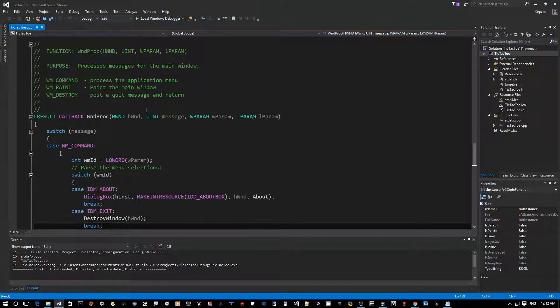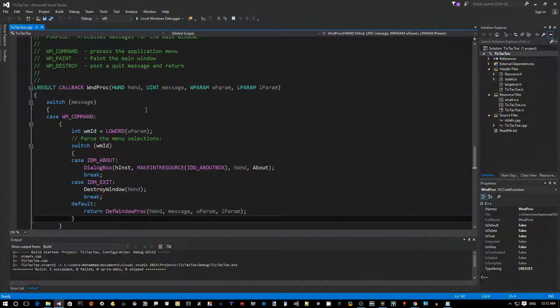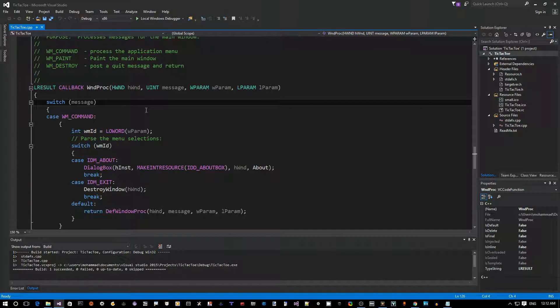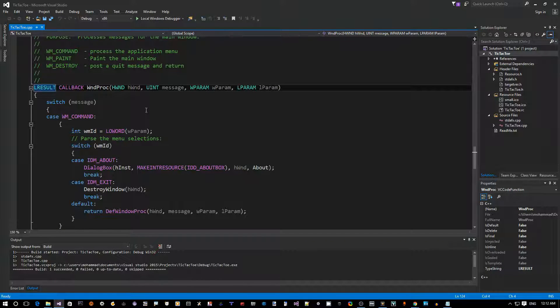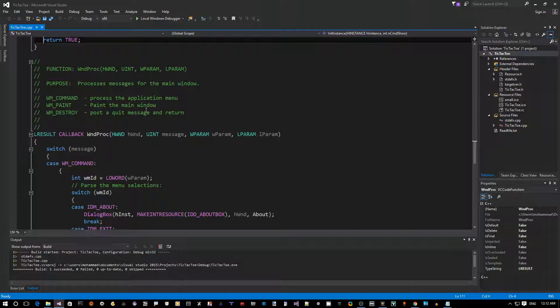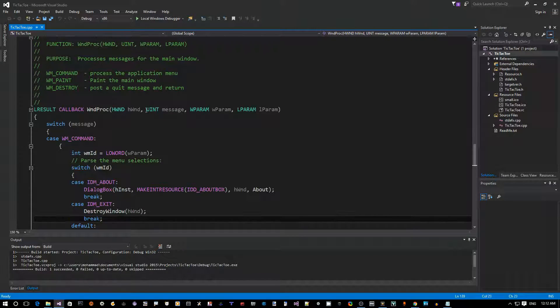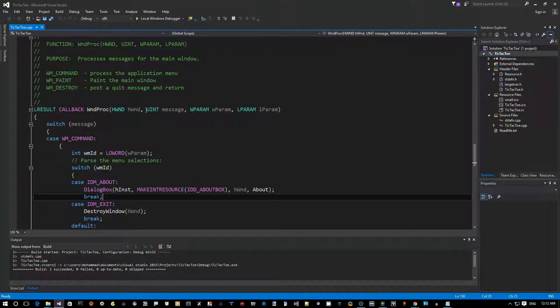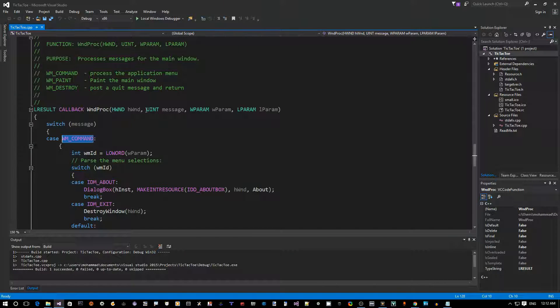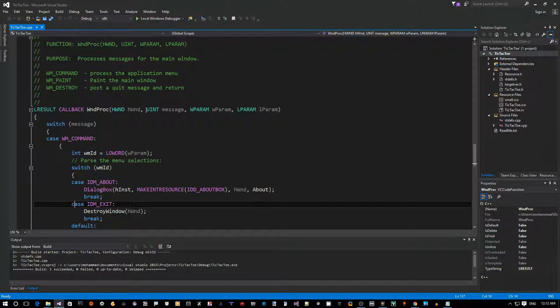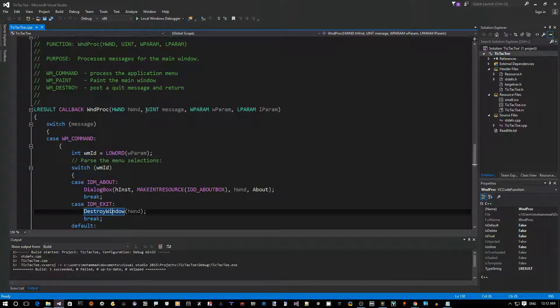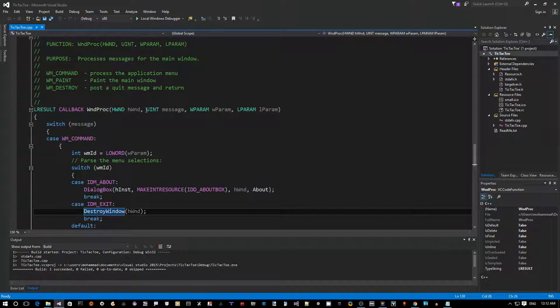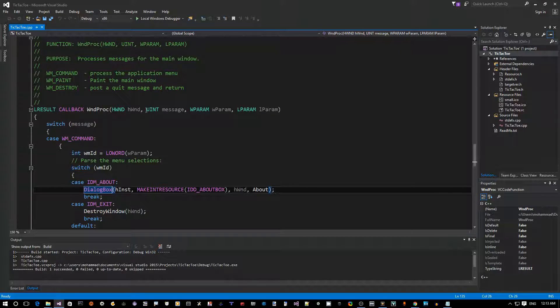Next is the window procedure. This is where most of the logic of the code that we're going to build together is going to be inside this function mainly. So this is our callback function for the window. Whenever - this is the one that processes the messages for the main window. So whenever, like for example, if you hit on the menu File Exit, you receive in this window procedure a WM_COMMAND message, and in this case it's going to be the ID of the menu item which is Exit, and then we destroy the window. That's how we exit the application. We created the window, so the way we close the application is by destroying the main window.